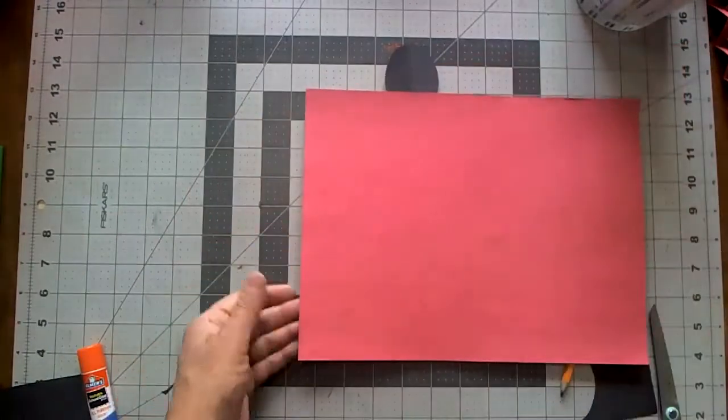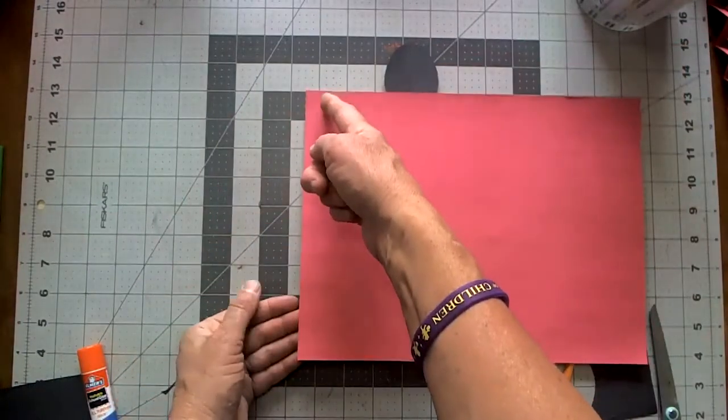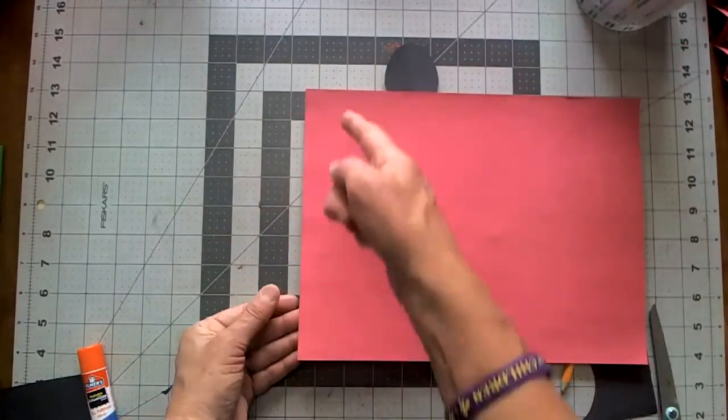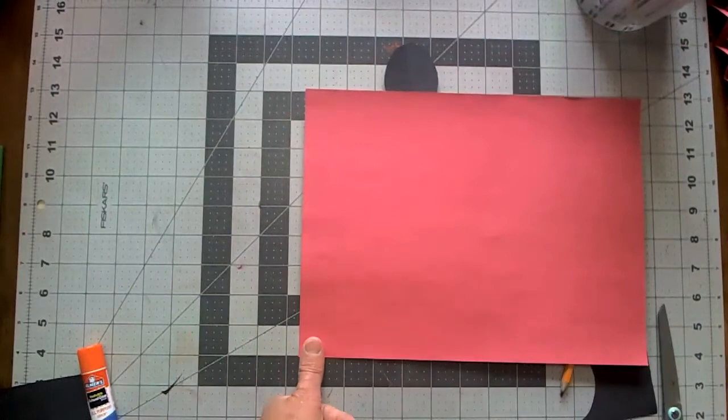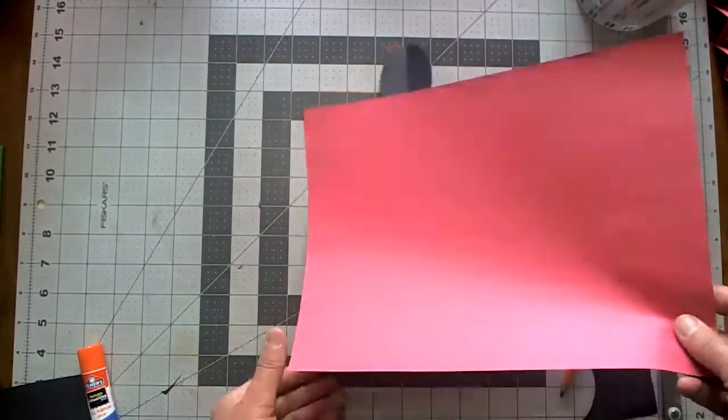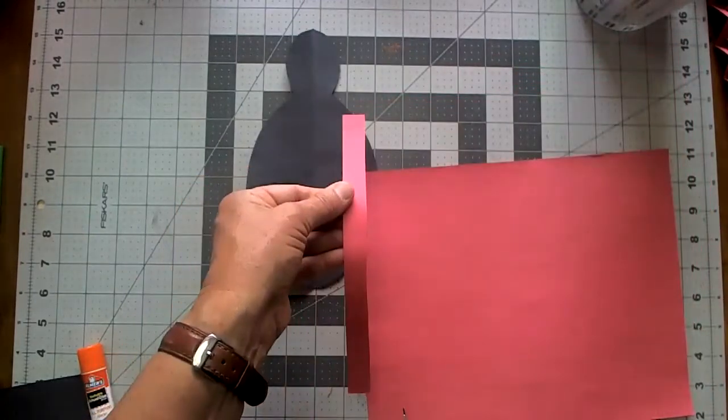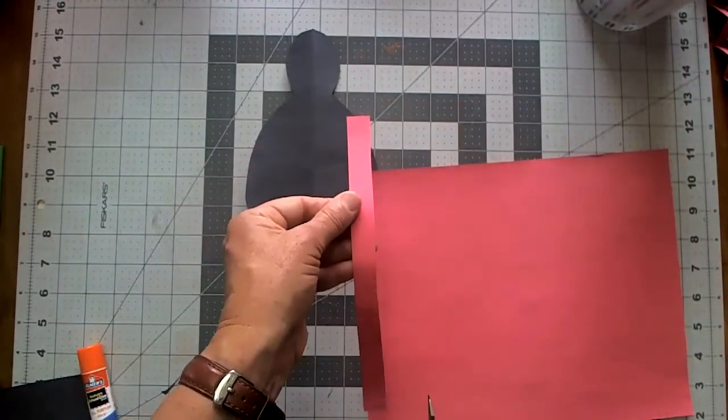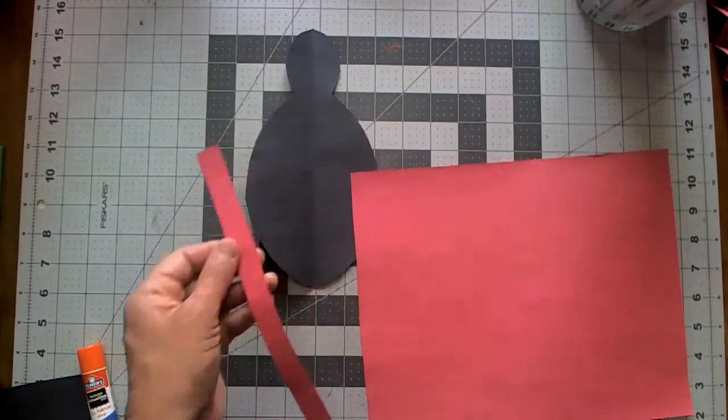For the legs you're going to cut eight strips and these strips you want them to be about a thumb's width and you want to cut eight of these.